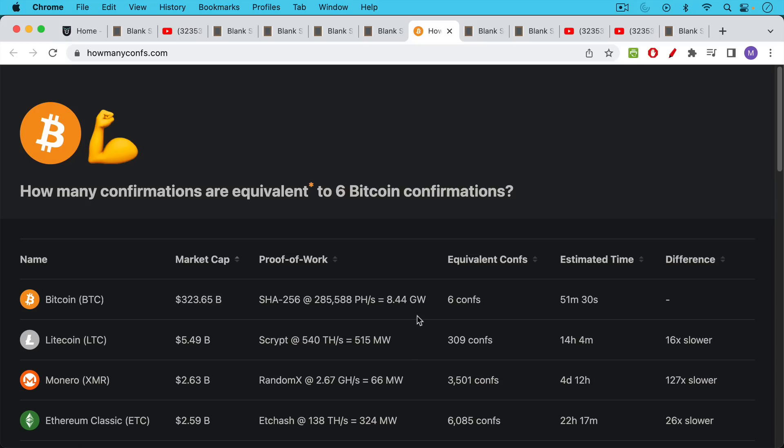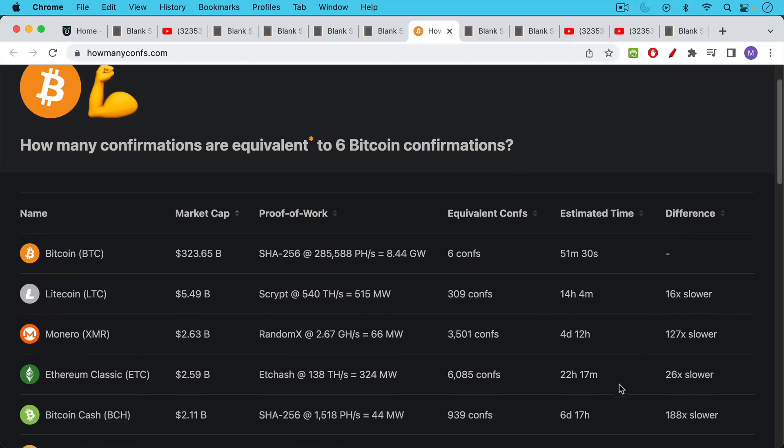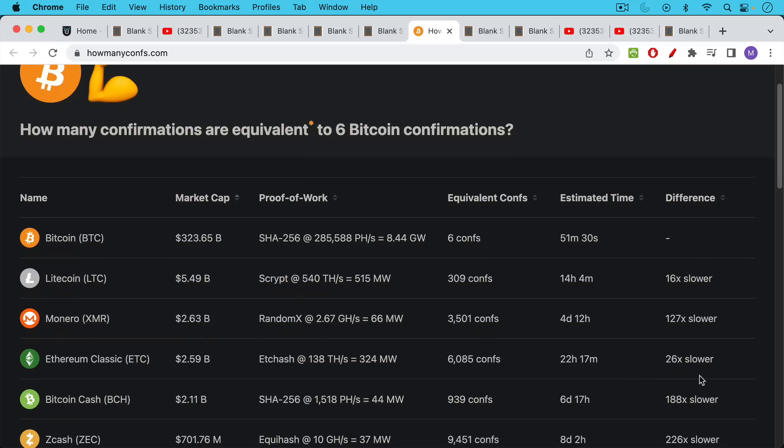And so in this case, we can see that Bitcoin is actually much, much faster. Litecoin is 16 times slower than Bitcoin, even though it has block time, the average block time that is a quarter of Bitcoins.